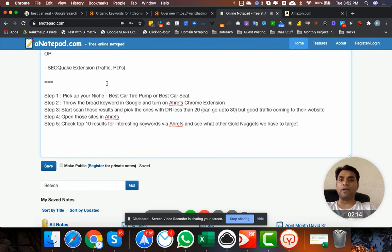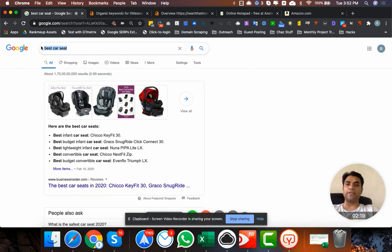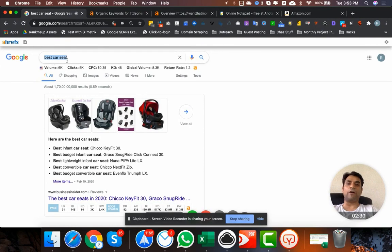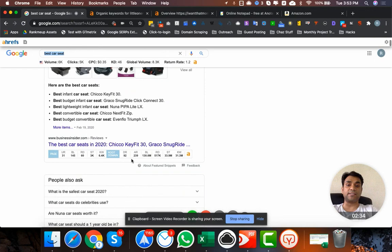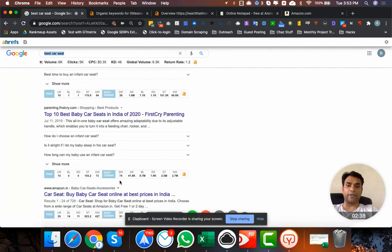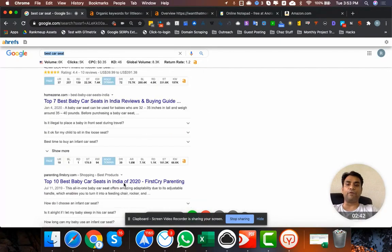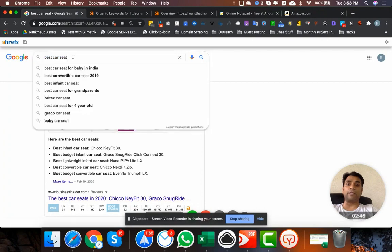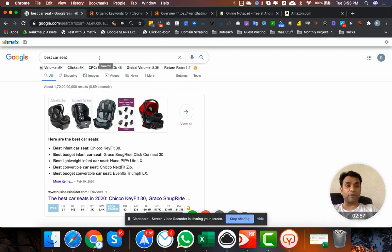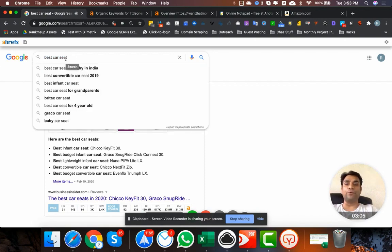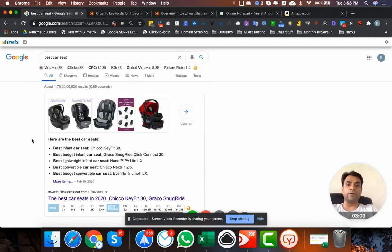We need to start checking them in Ahrefs and scan the top 10 results to find more golden nuggets. In this case I threw 'best car seat' up here and turned on my Ahrefs extension. My purpose at this point is not to go after 'best car seat' because it's a competitive niche — I can see DR 92, DR 72, DR 39, DR 74, DR 91. I'll go after secondary keywords, not this one. I want to cover the topics that these proven sites have covered, which has brought them traffic.